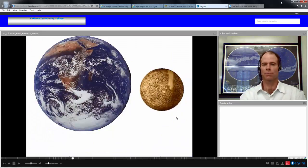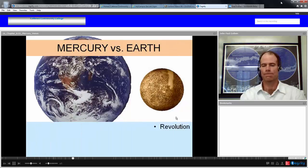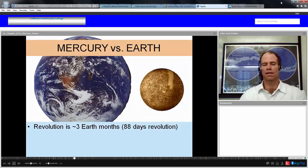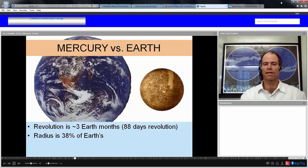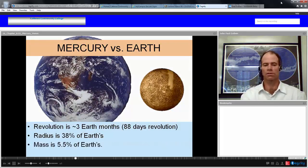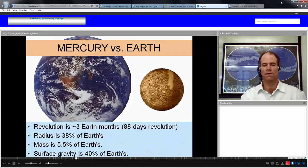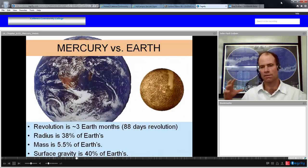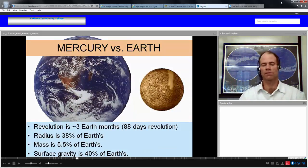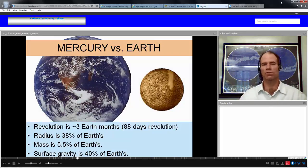Here's a comparison of Mercury to the Earth. The radius of Mercury is about 38% that of Earth — approximately 40%. Its mass is 5.5% of Earth's. Surface gravity is about 40% that of Earth. So given that Mercury goes around the Sun four times for every time Earth goes around once, and radius and gravity are both about 40%, on a scale of one to ten, Mercury is about a four.